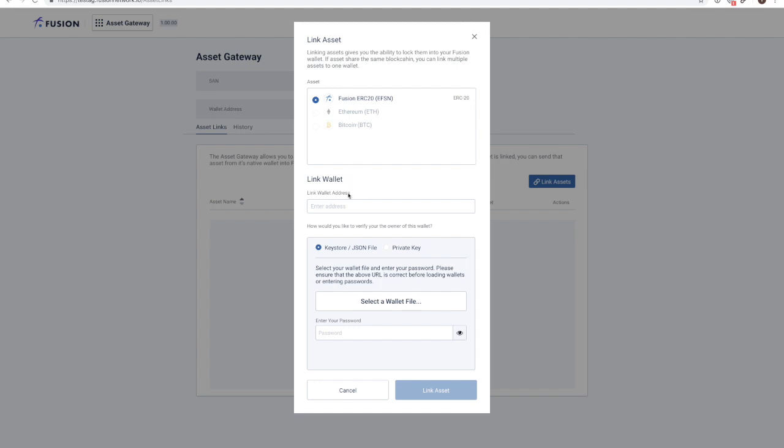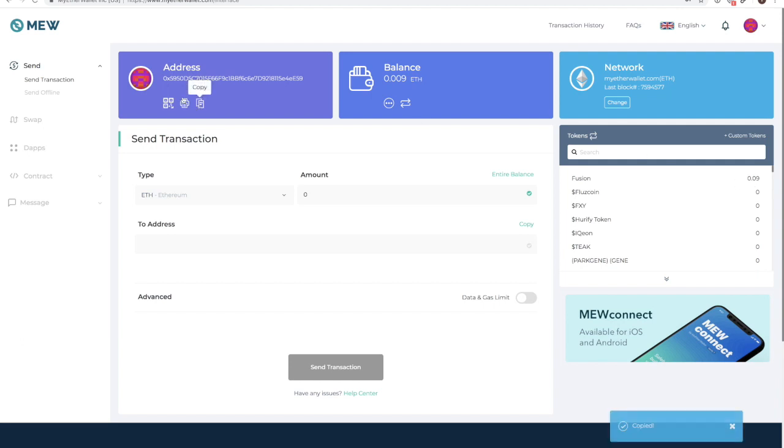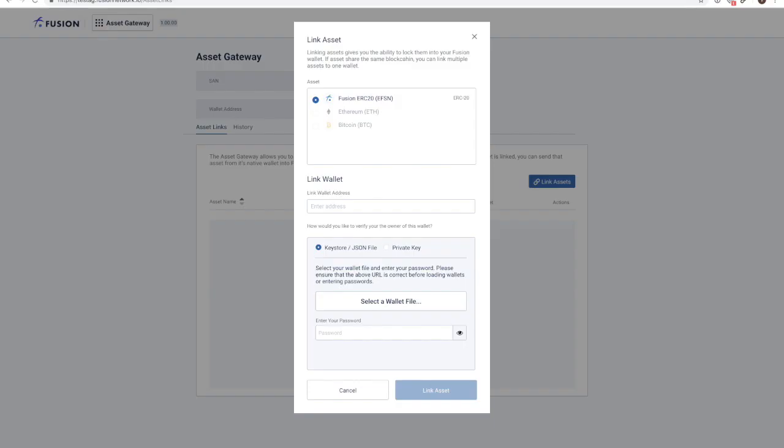In the link wallet input fields, please paste in your Ethereum wallet address that you would like to connect to your PSN 2.0 wallet address. Here is my Ethereum wallet address which contains 0.09 Fusion and I am going to copy the address over to the lock-in modal and paste it in over here.